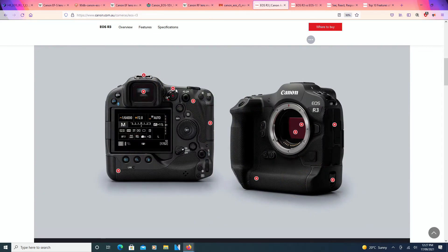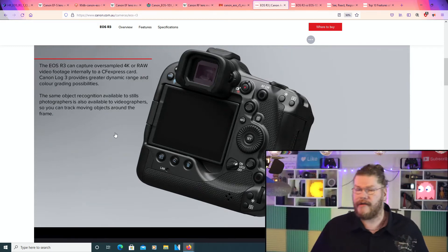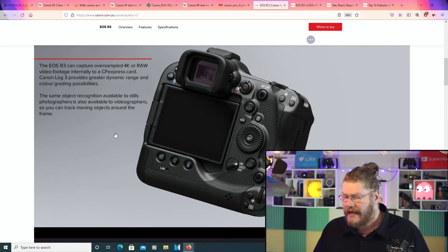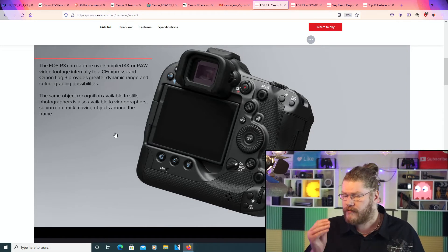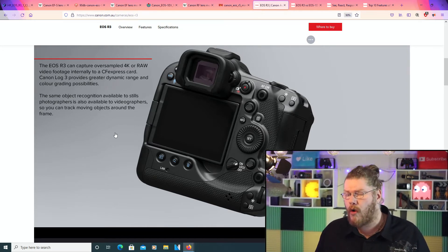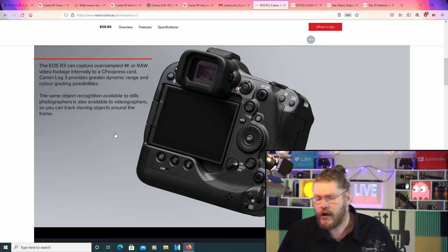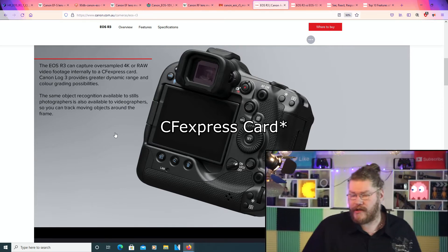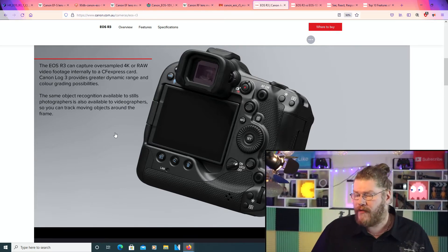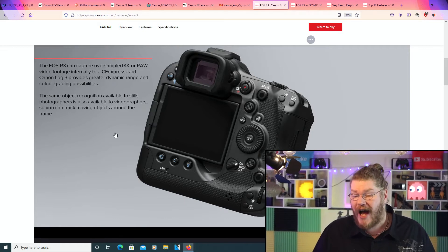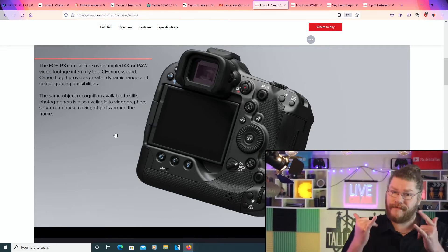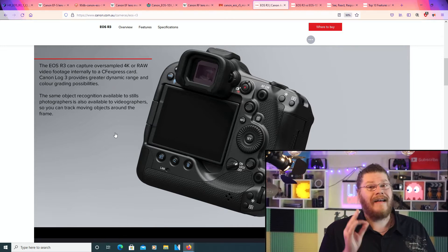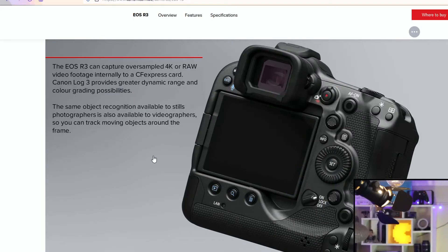Tapping the screen again to go back to where we need to go. So I guess we'll go to here right now. The EOS R3 can capture oversampled 4K or raw video footage internally to a CFast card. Canon Log 3 provides greater dynamic range and color grading possibilities. To the serious videographers out there, this is really cool.